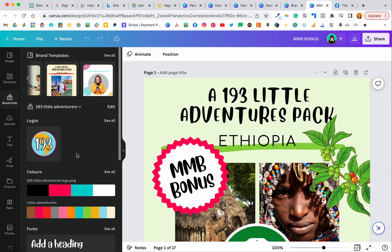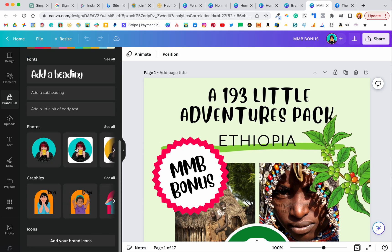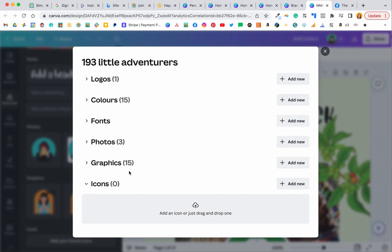So when you first do this, if you haven't got anything uploaded, there is an option. So like the icons, if you click on that, you can then upload whatever you need there.